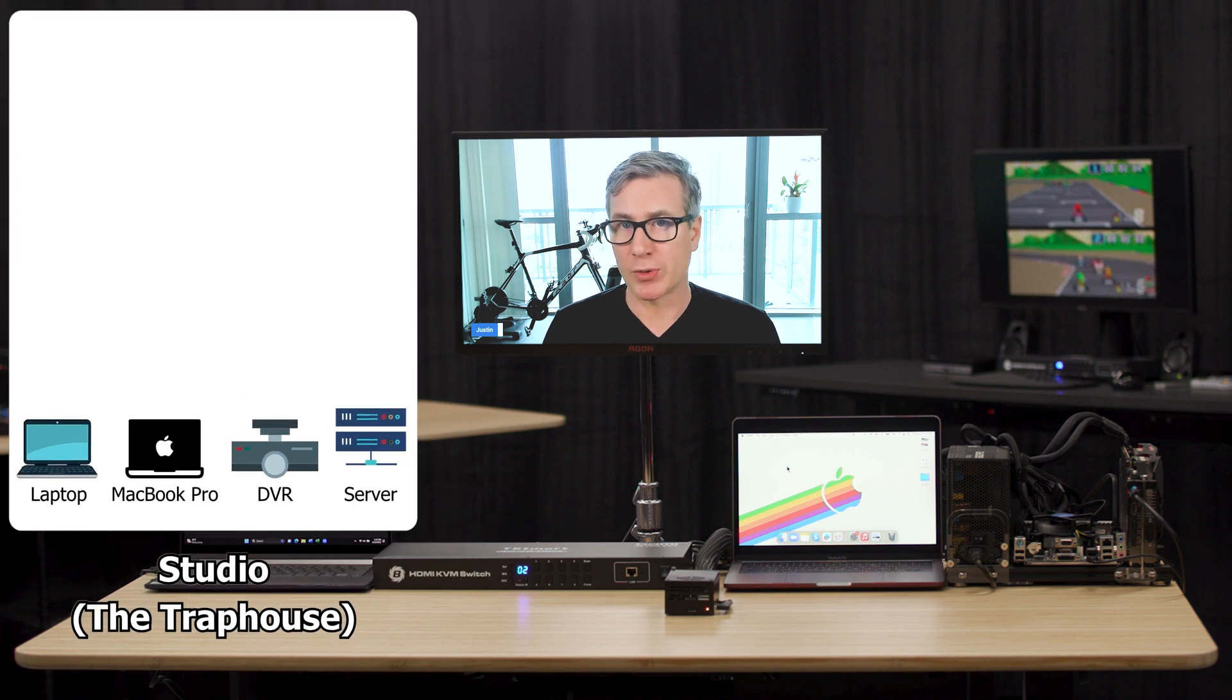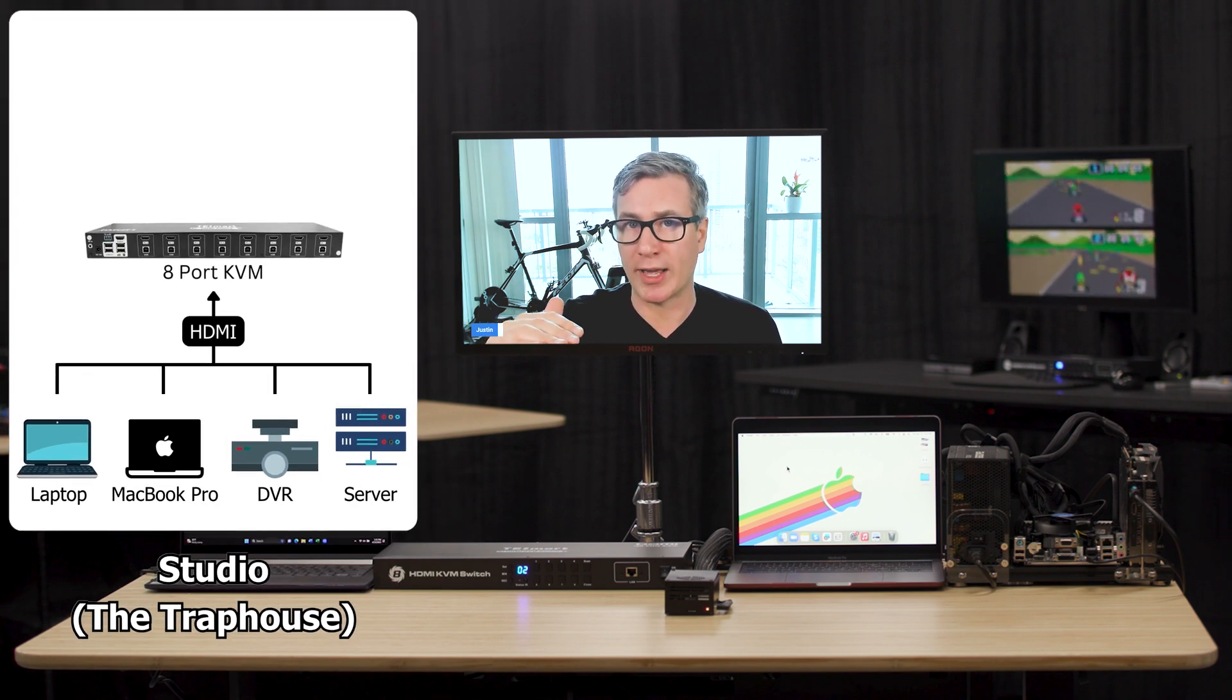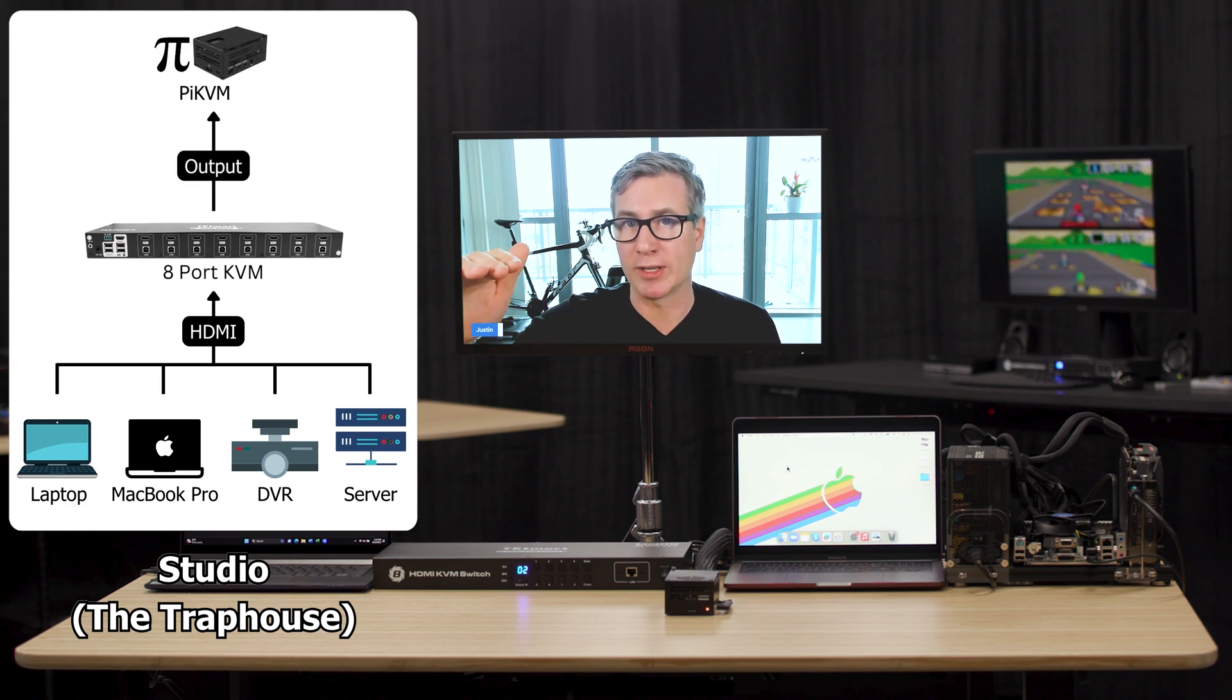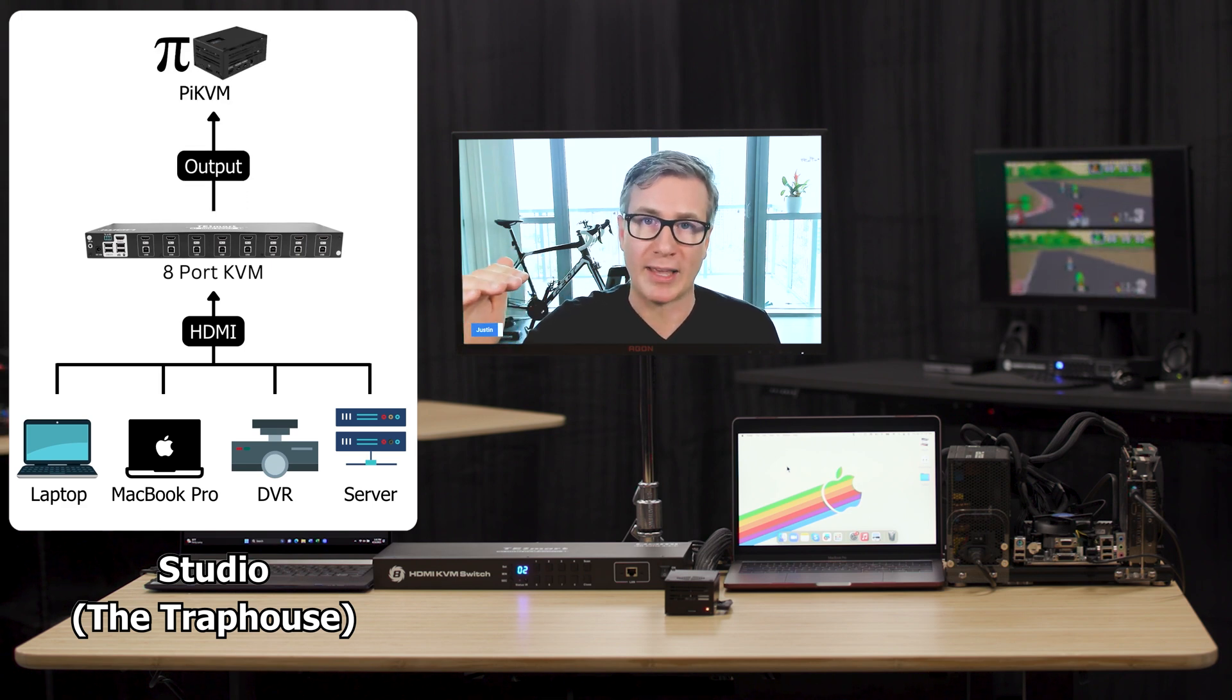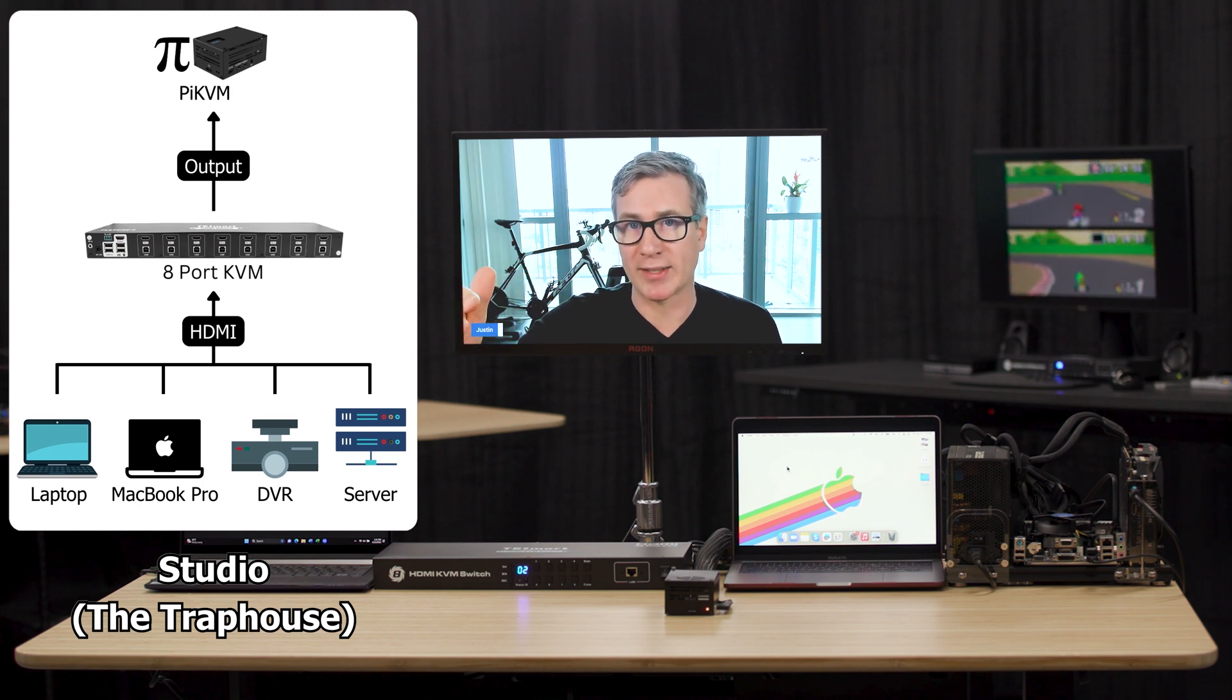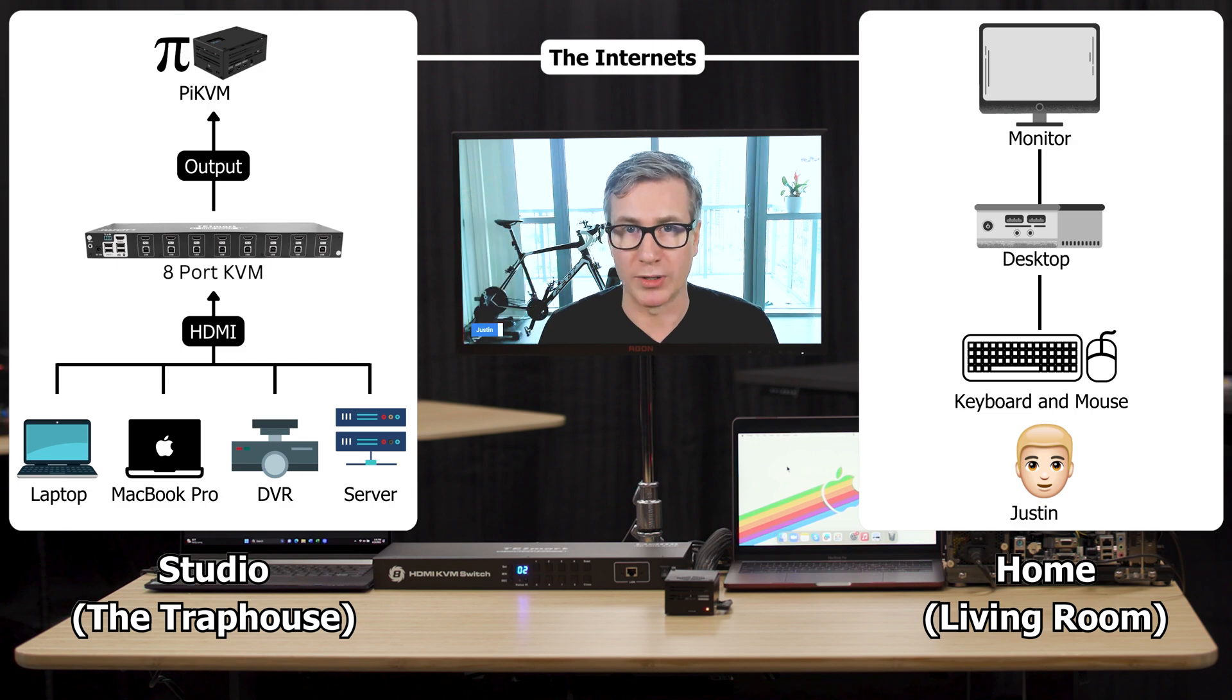What's happening here is those devices are pushing their video into the traditional KVM, which is acting as a switch, and the KVM output is then going into the Pi KVM. The Pi KVM has an operating system that's going to emulate the video, and we're going to access that operating system through the internet from anywhere in the world.